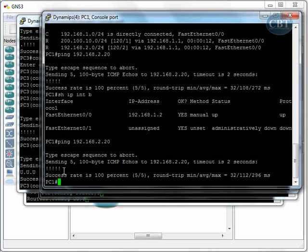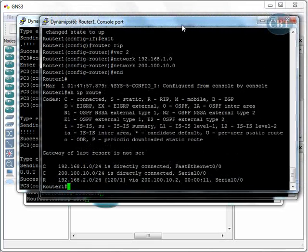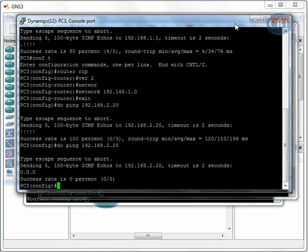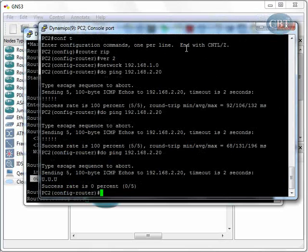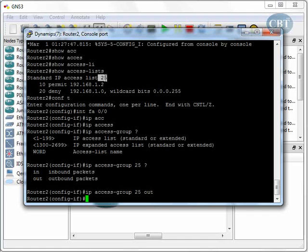The access control list that I just configured is a numbered access control list. Why is it numbered? Because when we go to Router 2, you see that here you have a number.